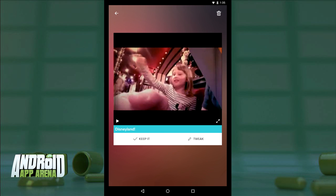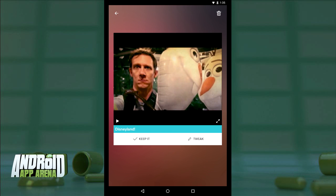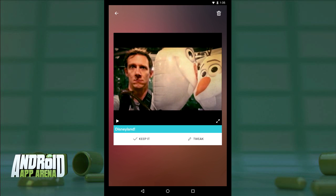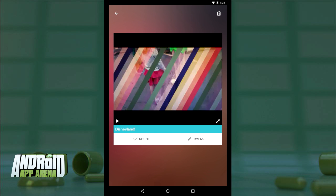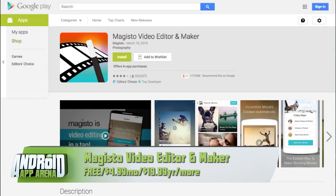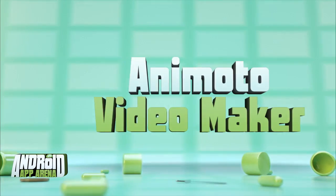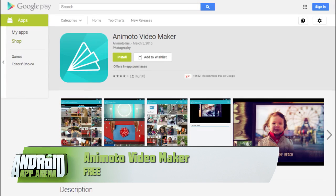Magisto imparts a heavy visual influence and even ducks audio clips underneath others for an advanced edit feel — pretty impressive for an algorithm. Magisto is cross-platform and has a web app too. Try Magisto for free in the Play Store, with subscription options available inside the app.